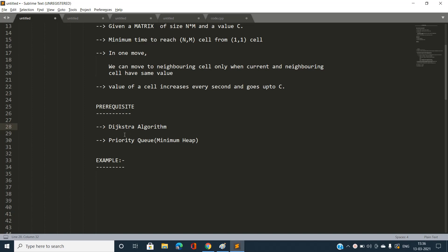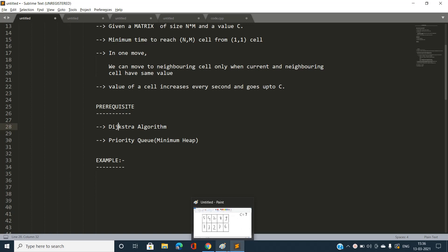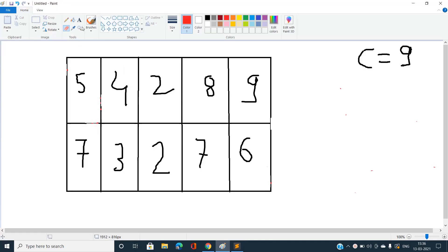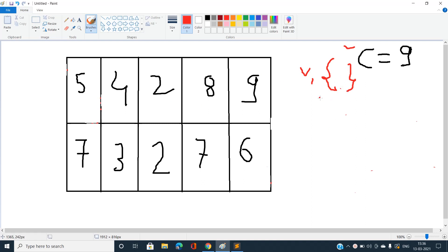I think Dijkstra's algorithm makes the implementation much easier, so I have used it here. Let's discuss the example. Suppose we have a 2×5 matrix with a suitable value c. I am going to maintain a priority queue with entries of the form (value, coordinates) — that is (time, x, y). I will push the very first cell value as (0, 1, 1).